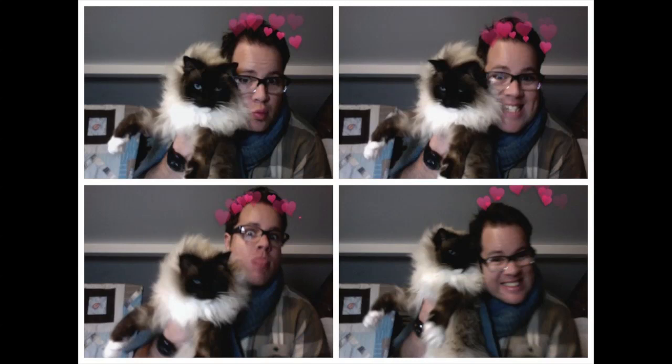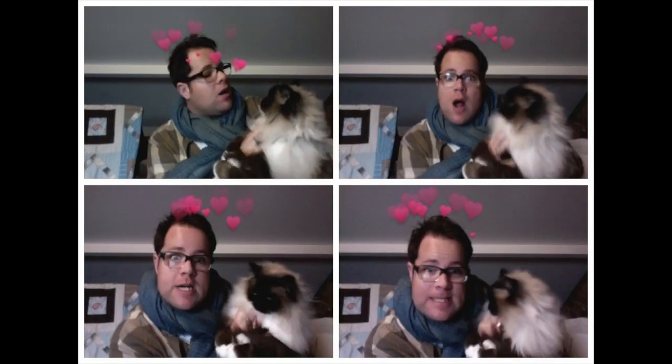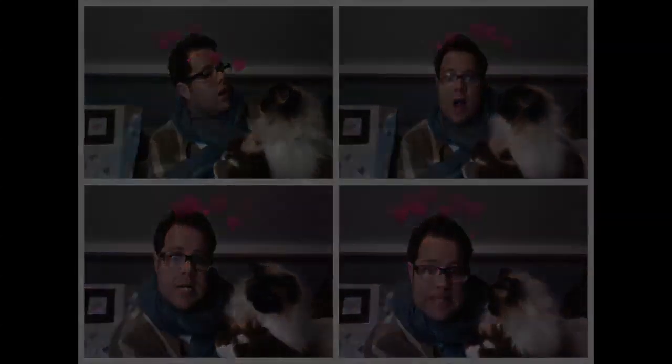Thank you for watching from Tracy, from Ben, and from this little guy here who made the making of this video almost impossible.